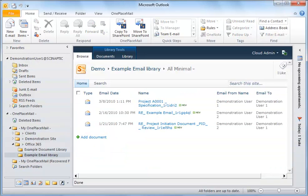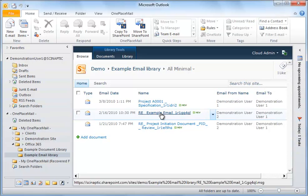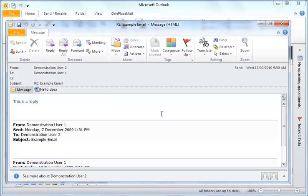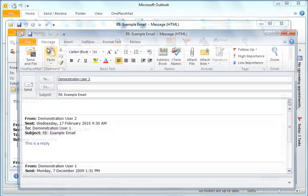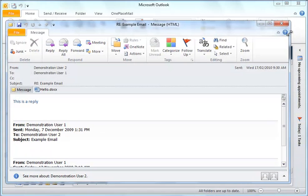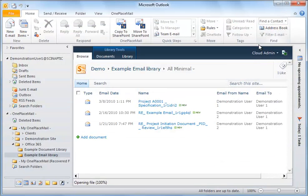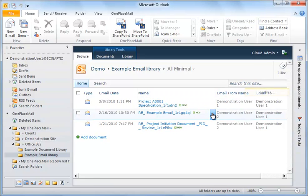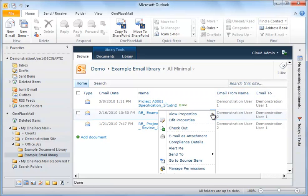As we are saving emails in their native .msg format, you can simply click on the email to open it directly from within Outlook for performing actions such as replying or forwarding. OnePlaceMail has made it possible to open emails directly from Office 365 without the need to first save the email to your desktop.